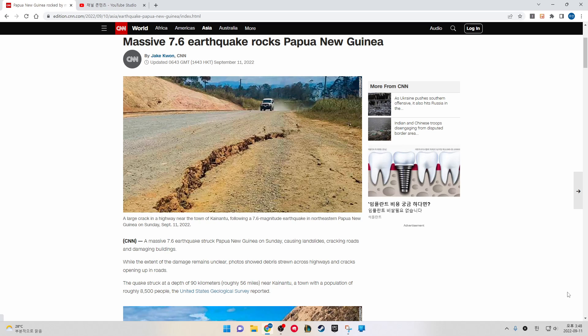While the extent of the damage remains unclear, photos show debris strewn across the highway and cracks opening up in roads.